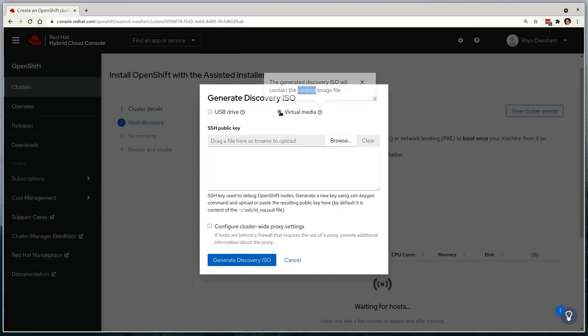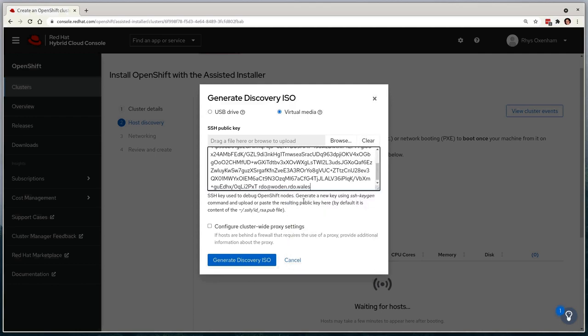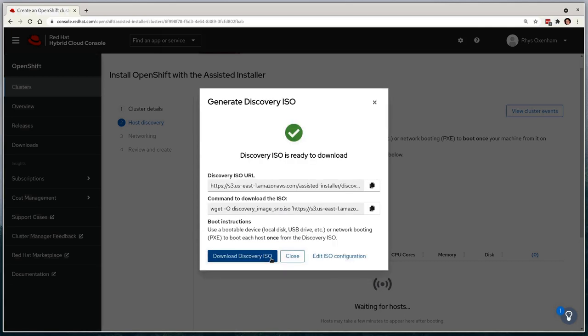We then need to provide a secure shell key for troubleshooting purposes, which will be injected into the ISO for us, so I'll copy this in now. I can then configure a proxy server if I need to, but in my environment, I don't need to use a proxy. Finally, we'll select Generate Discovery ISO, and after a few seconds, this image will be available for me to download.